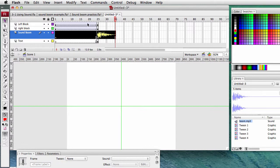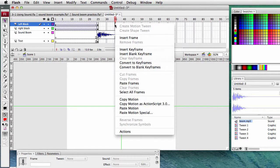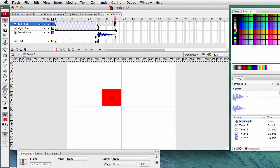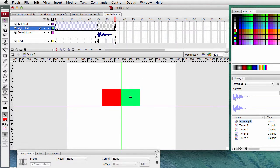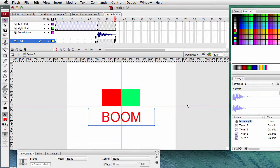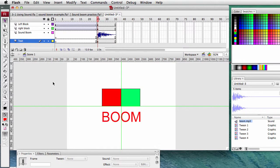The blocks disappear because we need to add frames to those. At the left block layer, frame 35, insert a frame so it continues. Go to the right block layer, insert a frame. And also go to the text layer, insert a frame. So now at frame 25 - boom - the sound will play. Since we added the frames at 35, they'll continue to be on the screen and the only thing actually playing is the sound.